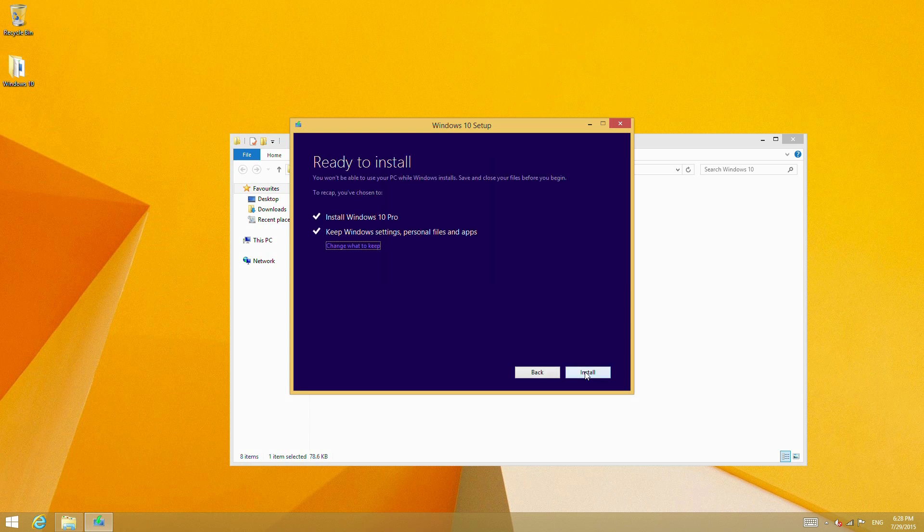Now this shows it's ready to install. We are going to be installing Windows 10 Pro, and we are keeping our Windows settings, personal files, and apps.